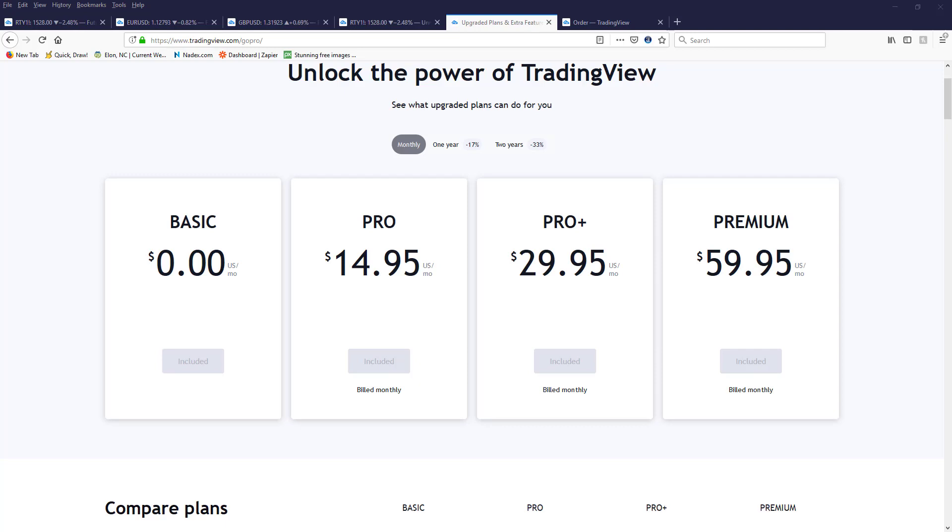Hi everyone, it's Gail with Traders Help Desk and I am releasing the Traders Help Desk indicators for TradingView. It will be on a subscription plan and I wanted to go over what type of TradingView you needed.